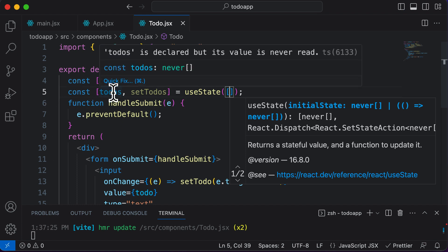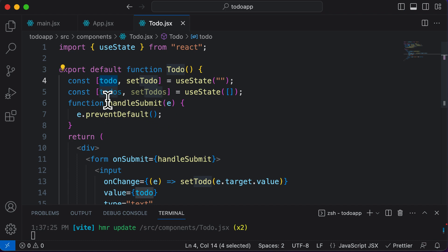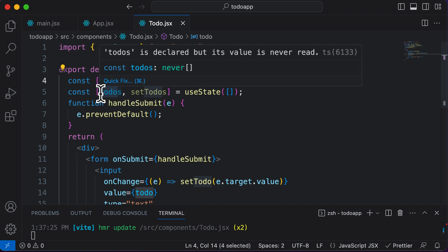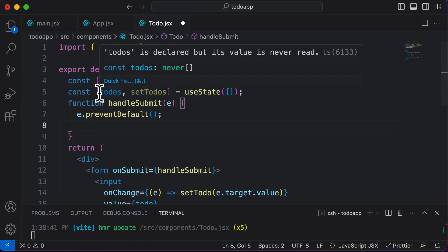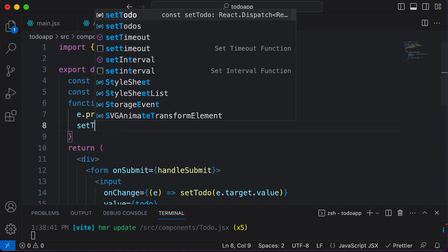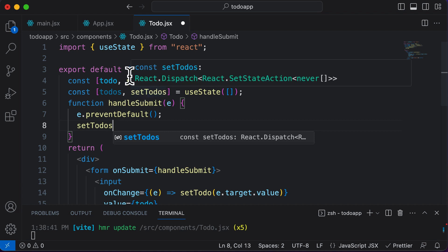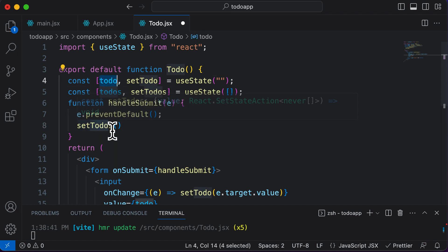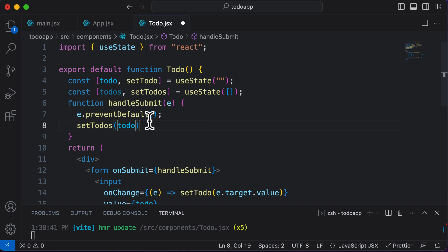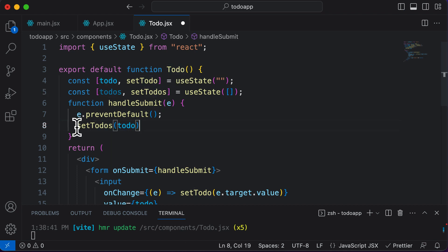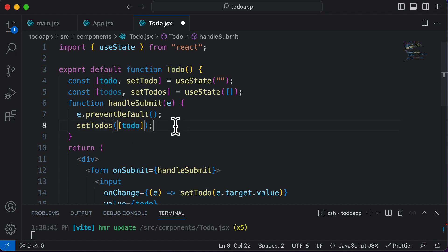Once we have the todos list, whenever the form is submitted we want to take the current todo item and add it to the todos array. Inside handleSubmit, I'll call setTodos — not setTodo. You might think you could pass in just the todo string, but setTodos expects an array. So instead, I'll wrap the todo item in an array. Let's console.log the todos to verify what's inside.